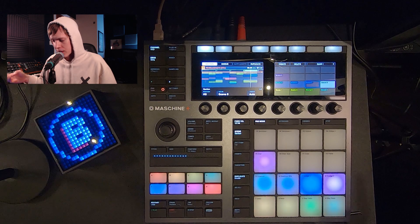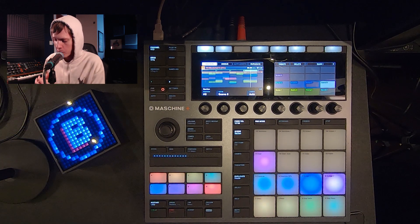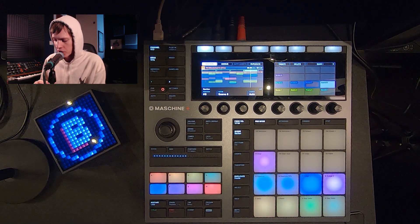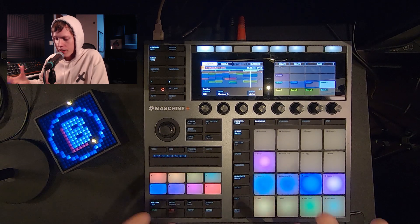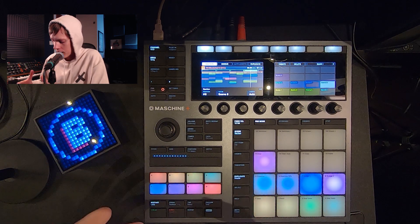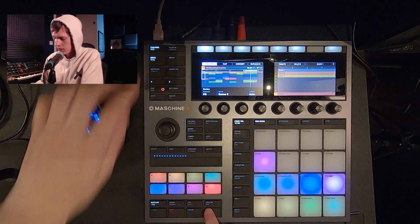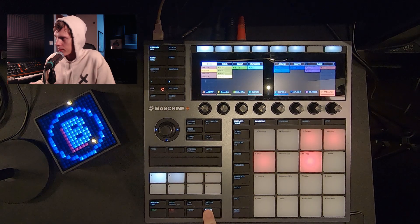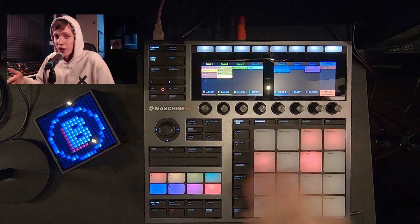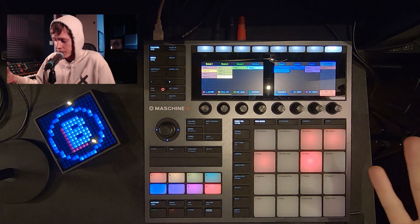Number one best way is to stay in the ideas view for a while before you start arranging your stuff, because the clips cannot live in the ideas view. Let's have a look-see here. See, you see any clips here? Nope, clips cannot live here.